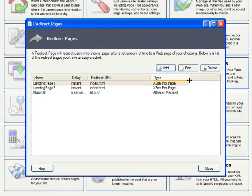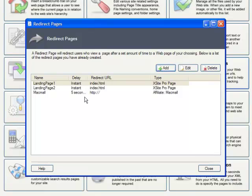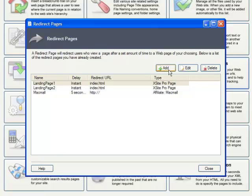The Redirect Pages dialog appears. As you can see, I already have a few redirects already set up, which we could either edit or delete here. But let us set up a new one by clicking Add.